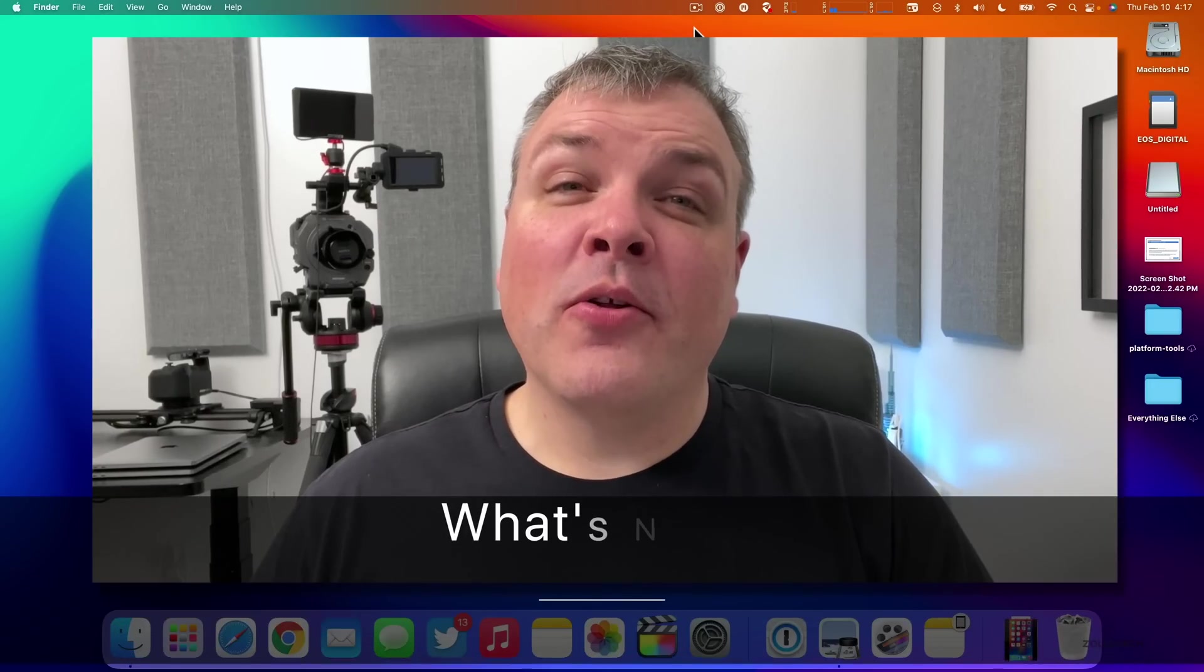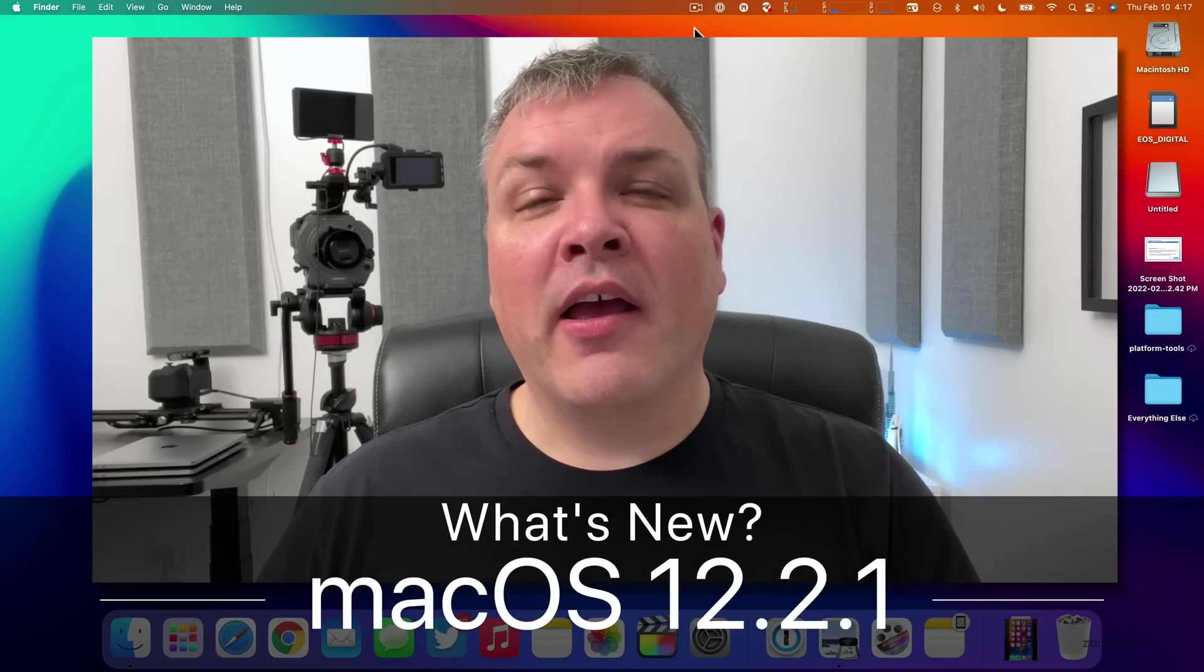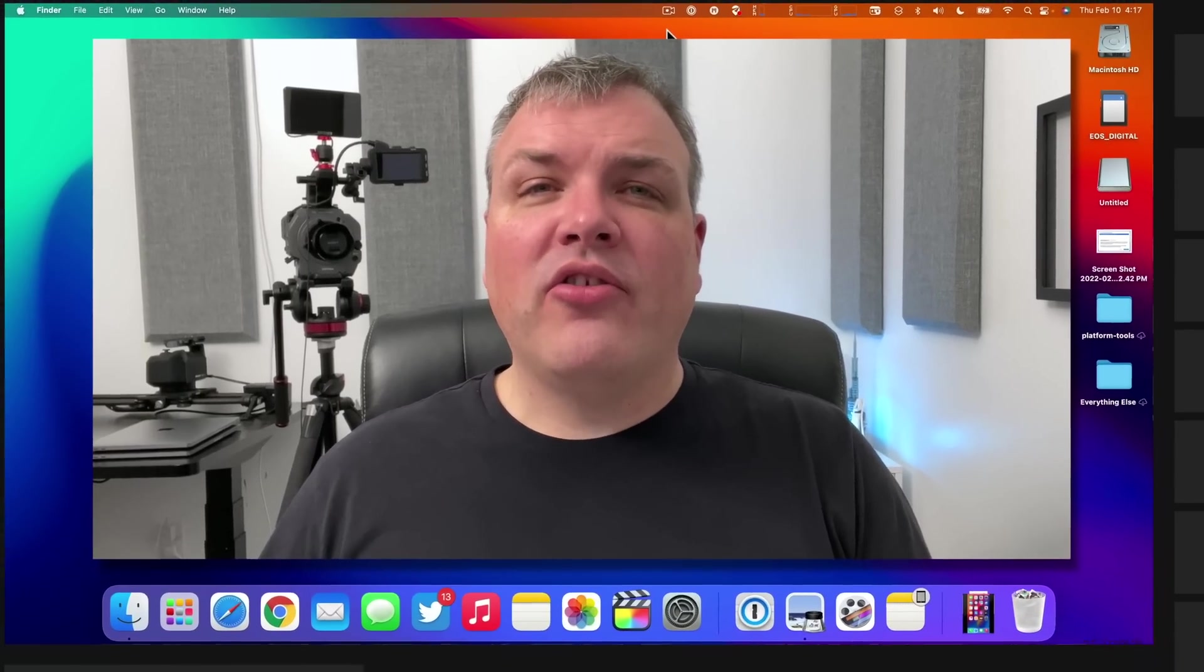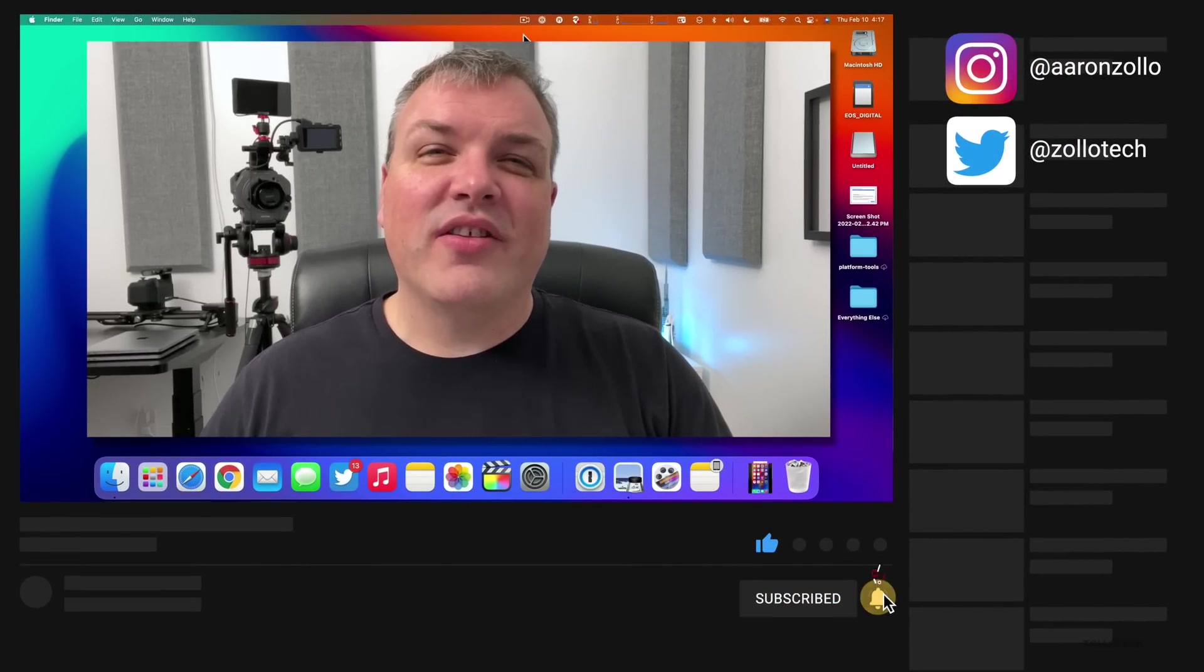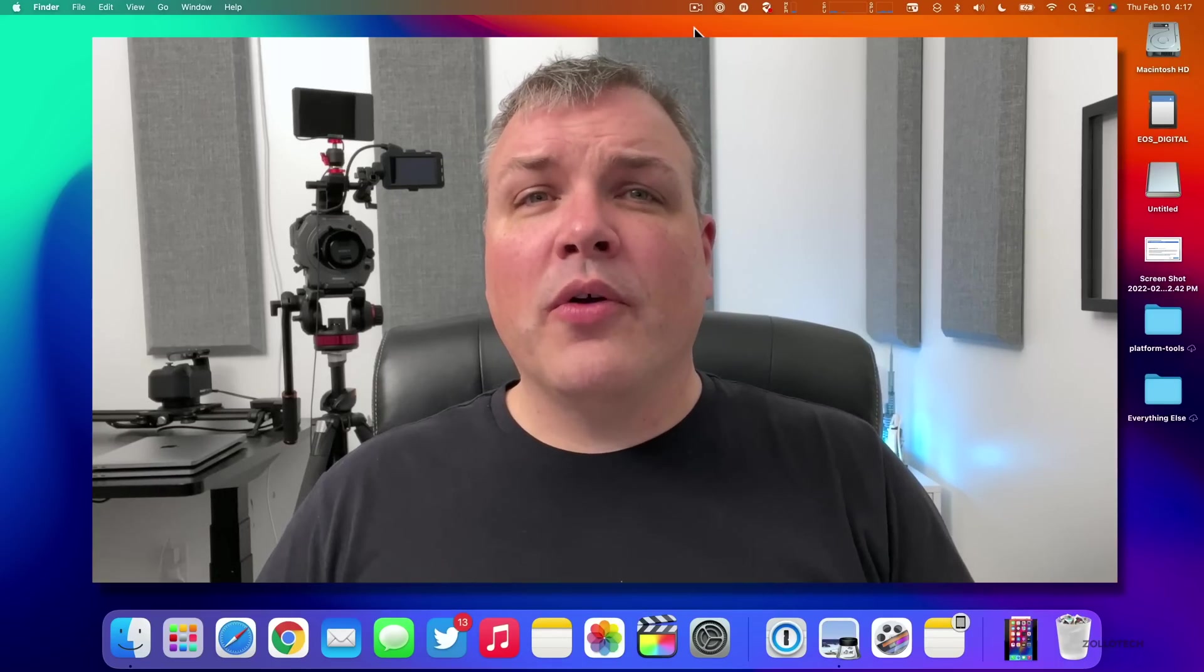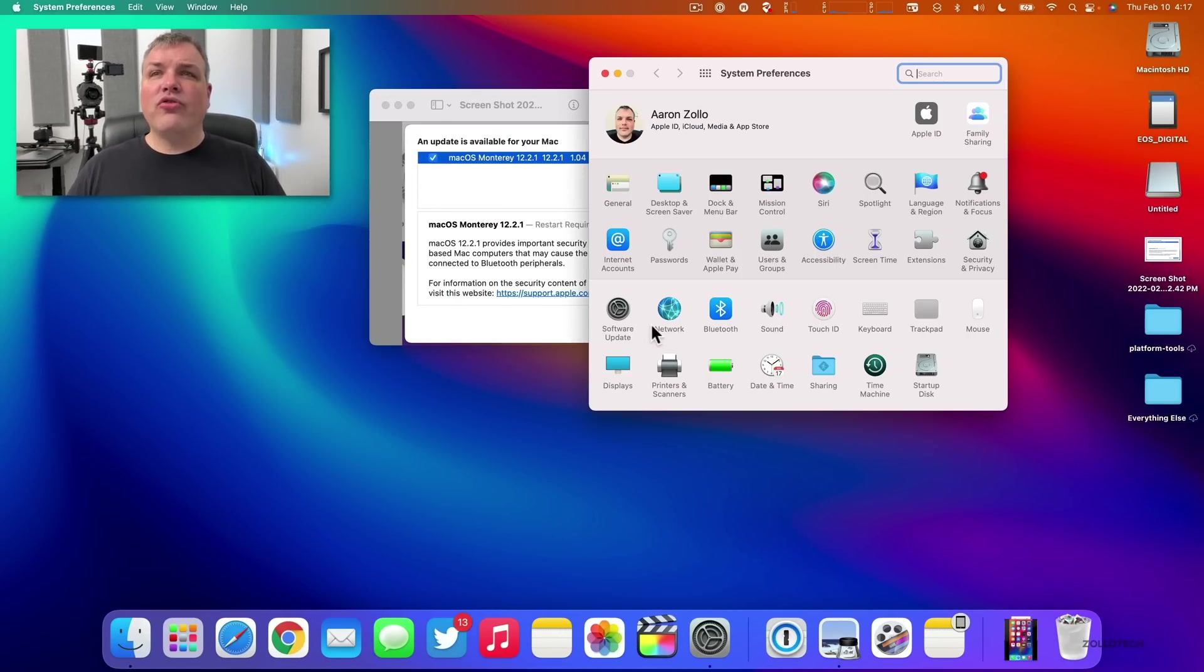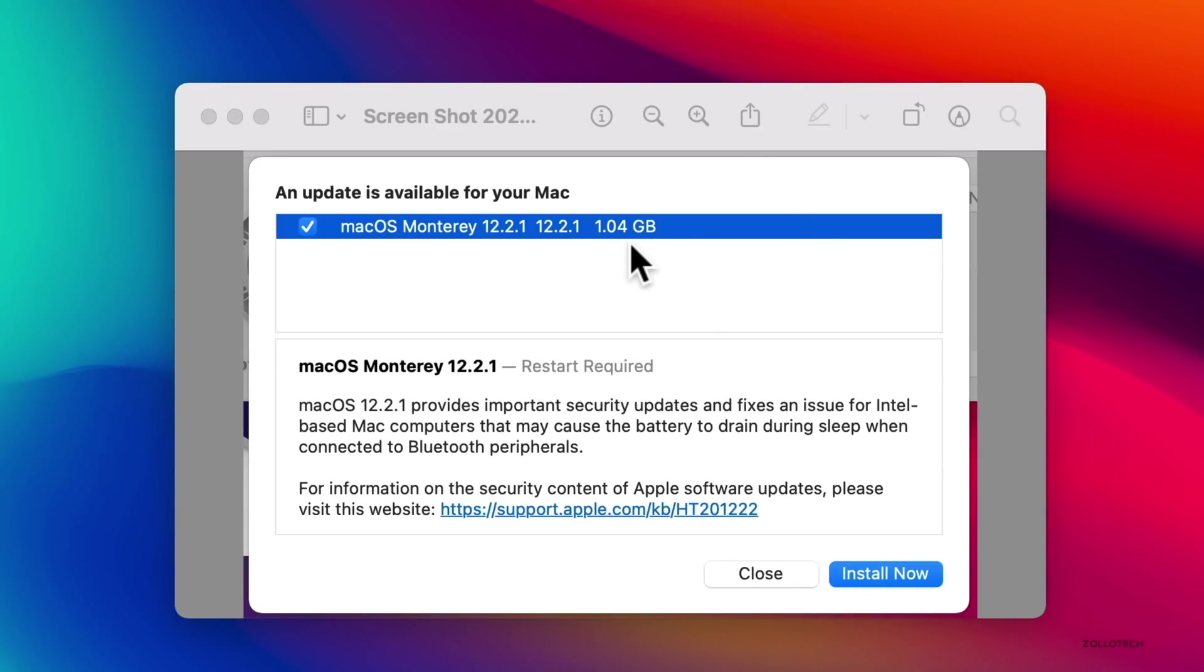Hi everyone, Aaron here for Zollotech. Today Apple released macOS 12.2.1 to the public. This is available to all macOS 12 supported devices or macOS Monterey. If you have that version installed, you should see this update and it's available at the same time everywhere around the world. You can go to your system preferences, go to software updates, and you can find the update there. It's 12.2.1 and this came in at 1.04 gigabytes.